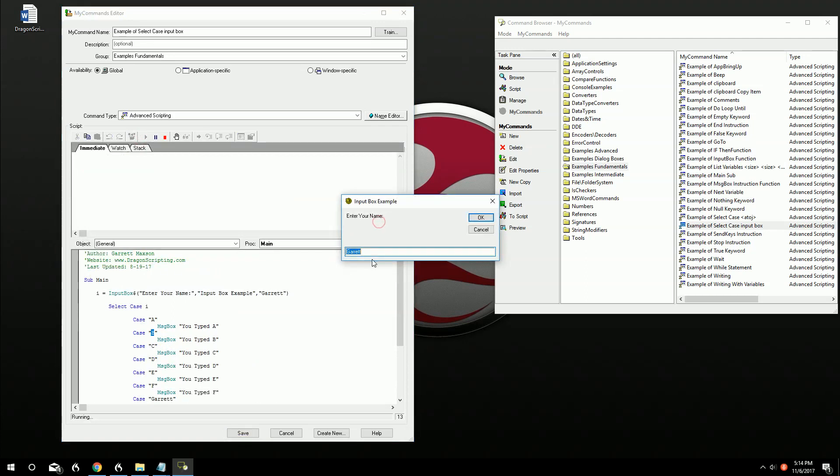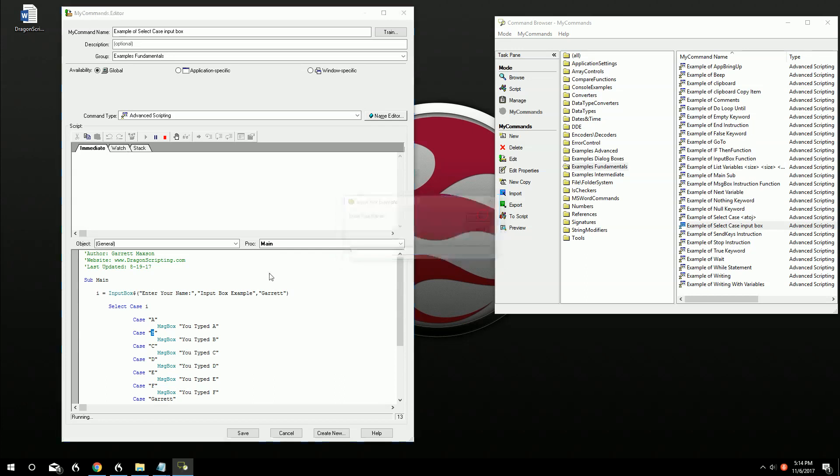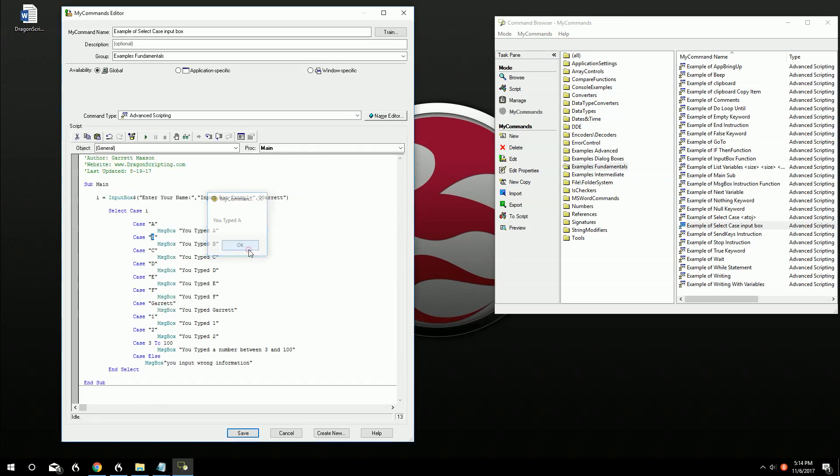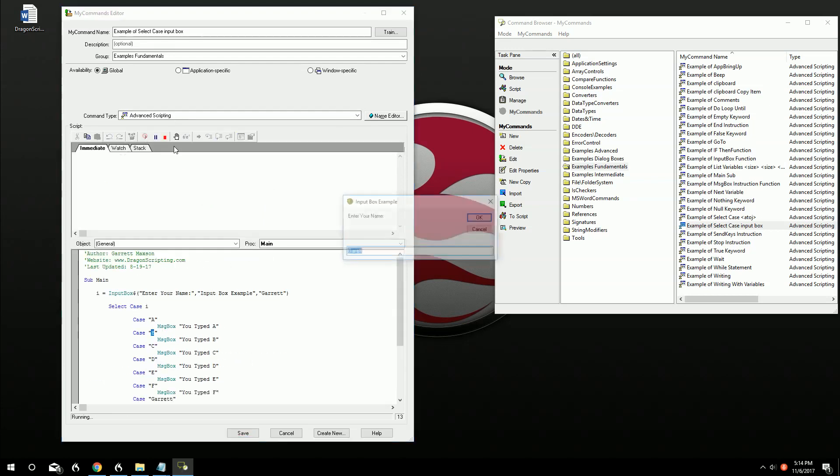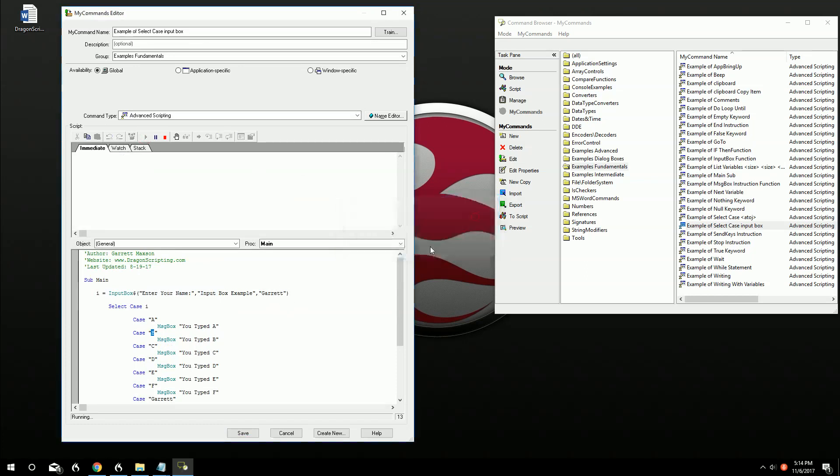So let's go ahead and look at that. So input your information. This is part of a different one, but we're just going to go ahead and press A, and that's going to bring us to you typed A. So we typed in capital A and it brought us into this message box that says you typed A. If I type in my name, if case is Garrett, which was the default, which is from here, it'll say you typed Garrett.